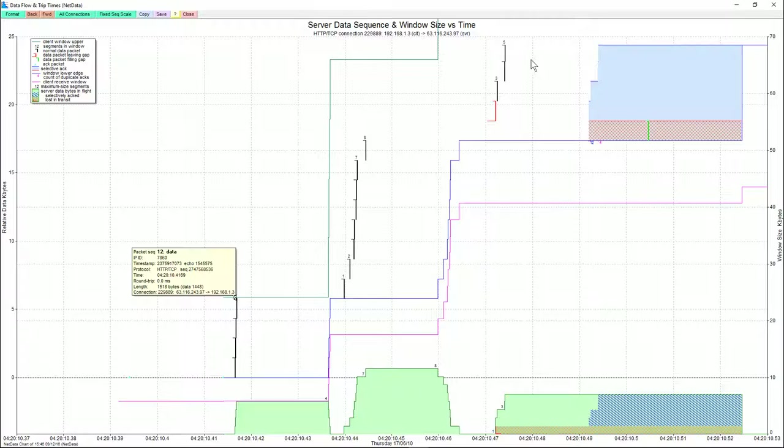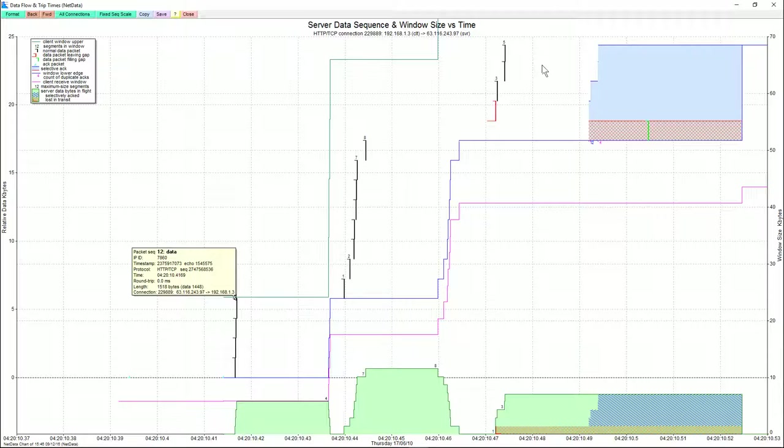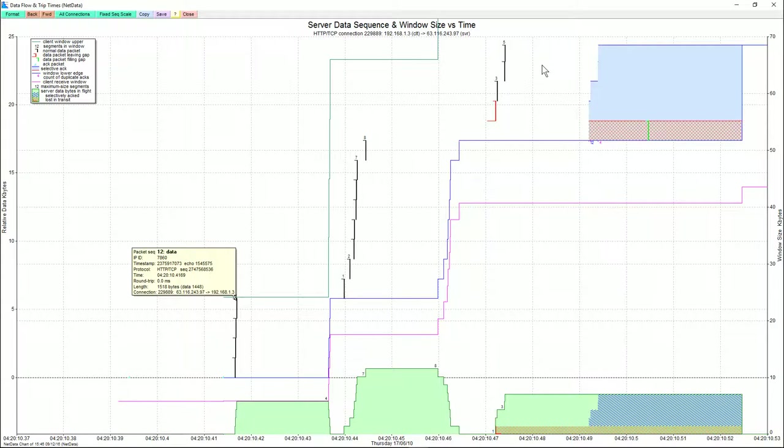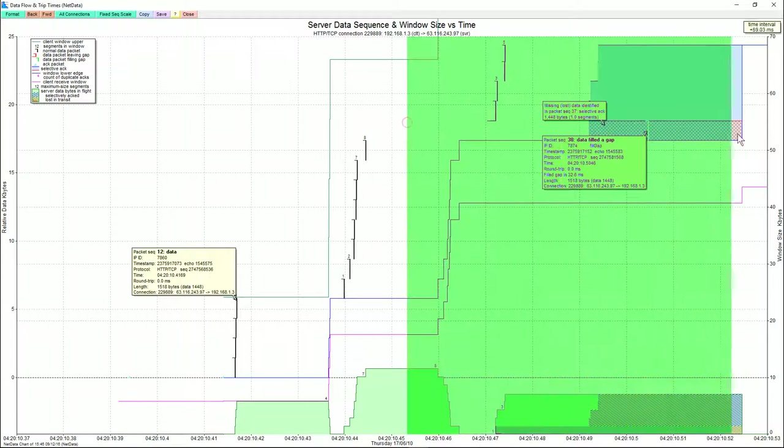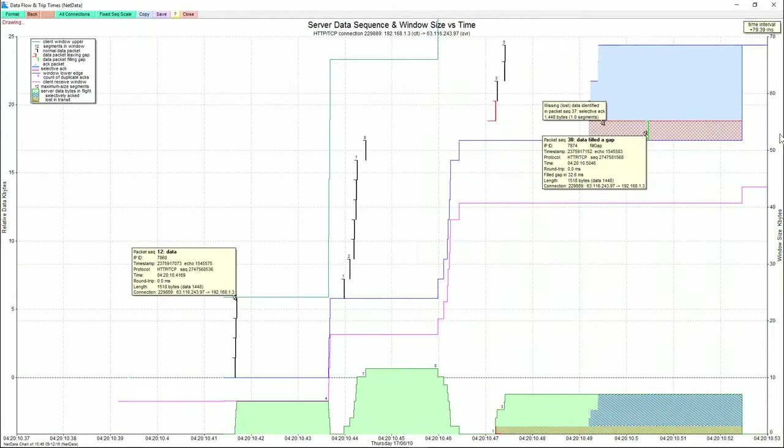And then we have this last burst of four packets. If this was a large file transfer, we'd expect to see a burst of 16 there because of the doubling in the slow start phase. What I'll do is zoom into this.